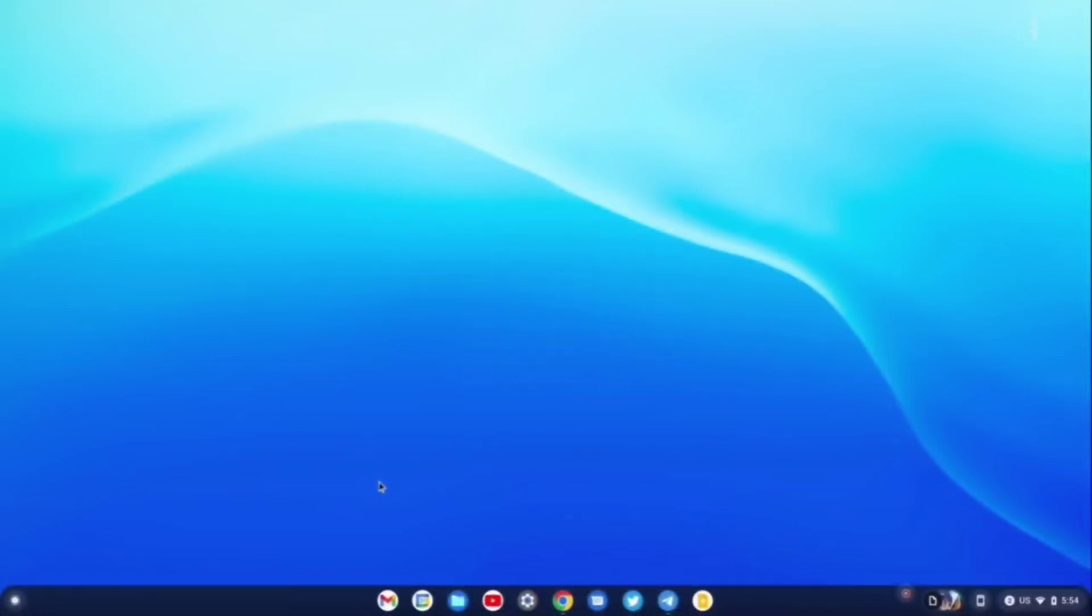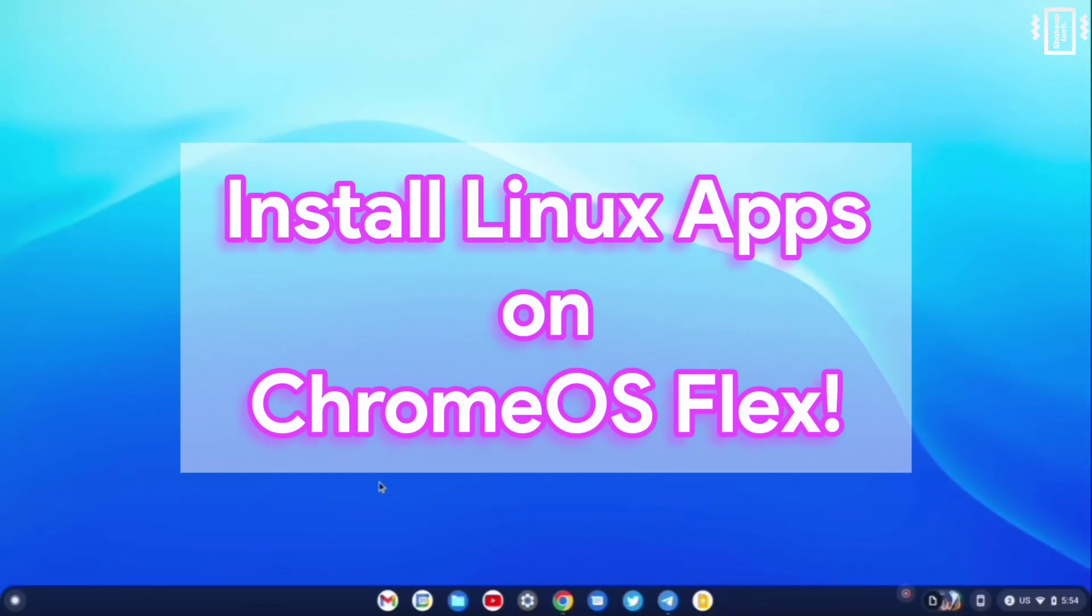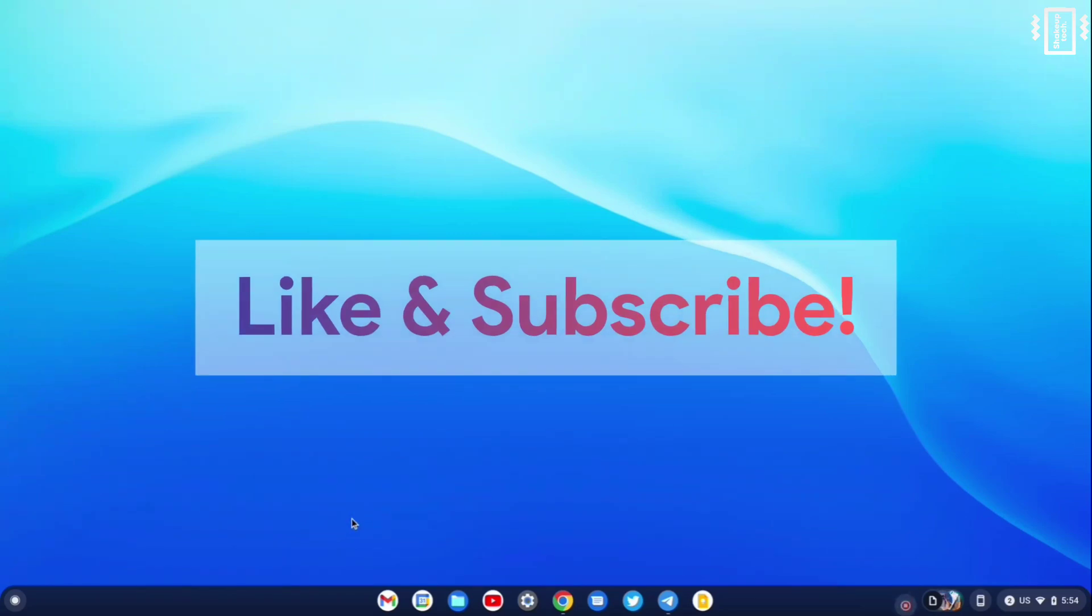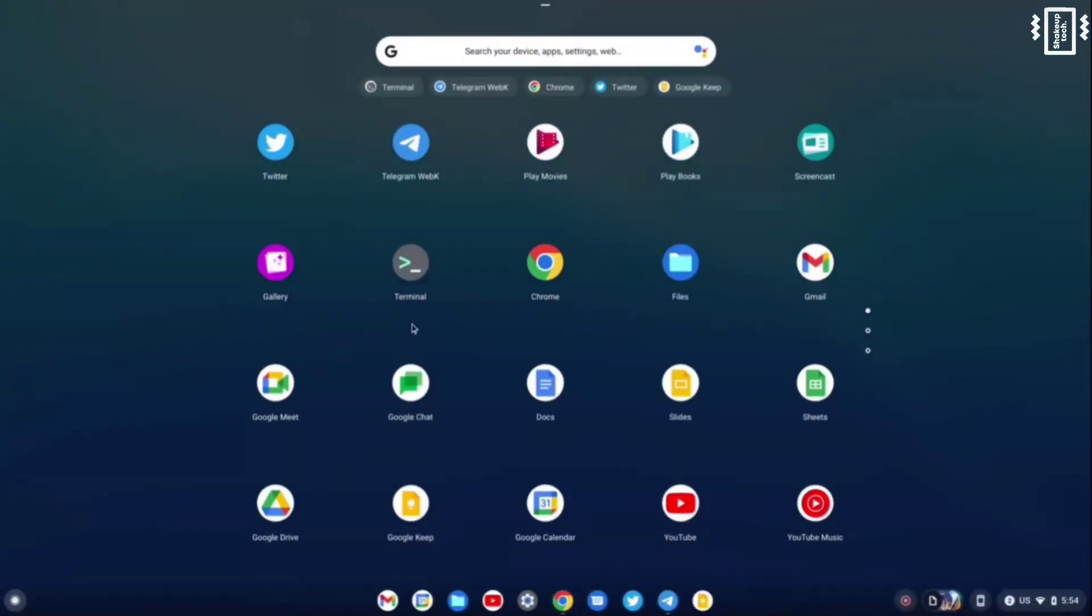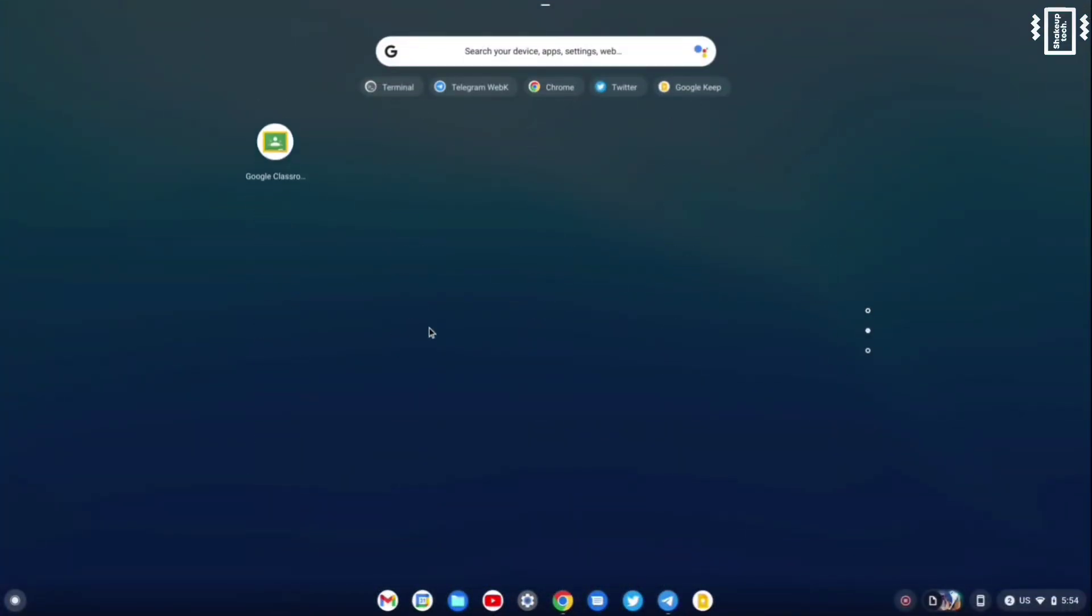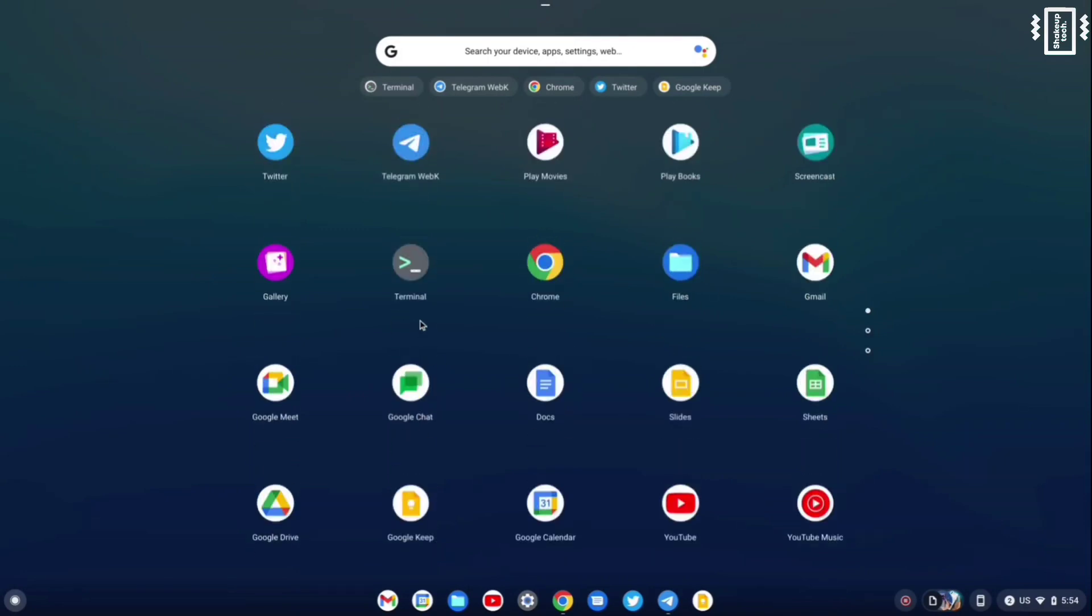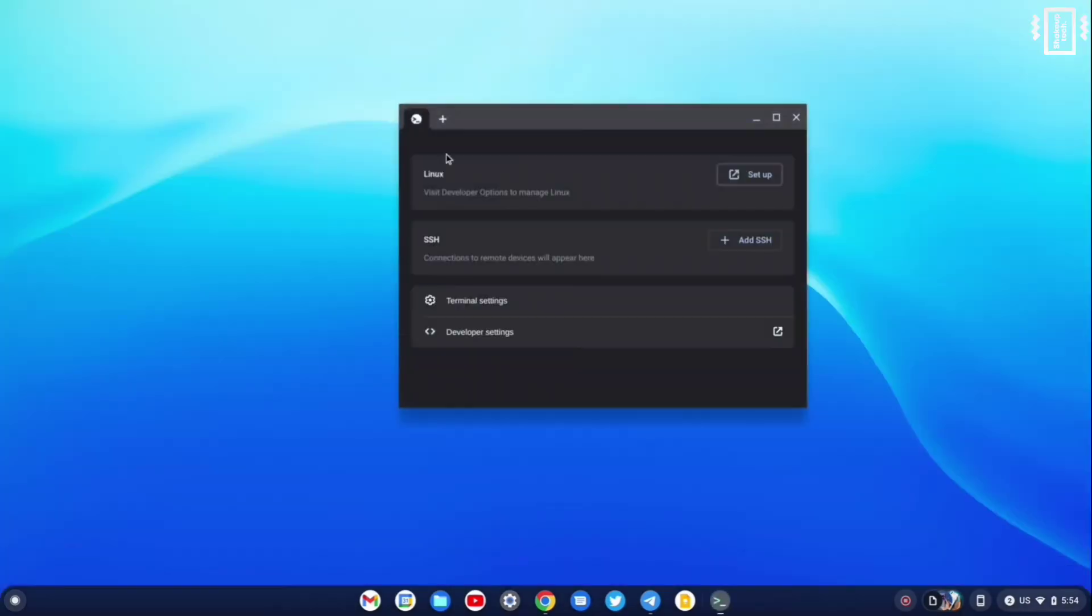Welcome back guys. In this video let's see how to install Linux applications on Chrome OS Flex. So let's get started. In the app drawer, if you see the terminal icon, you can just click on it.